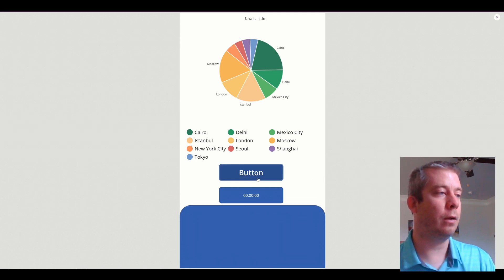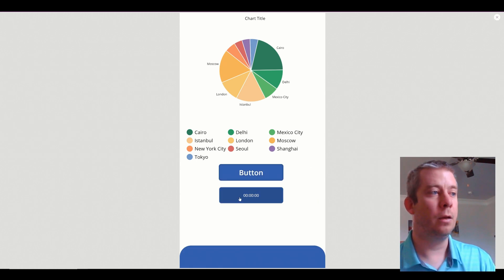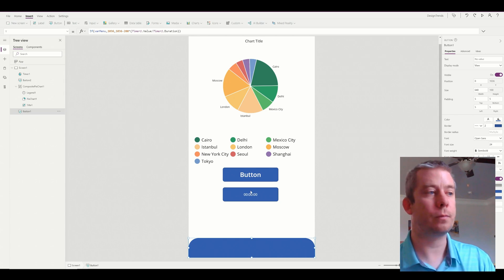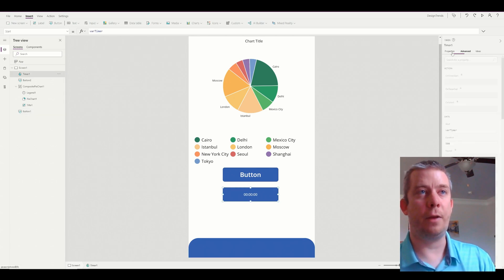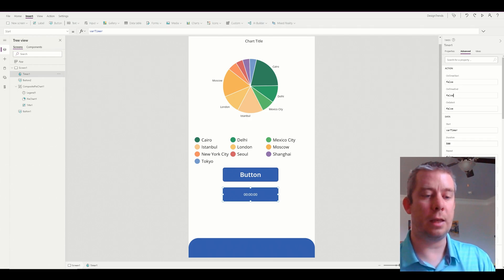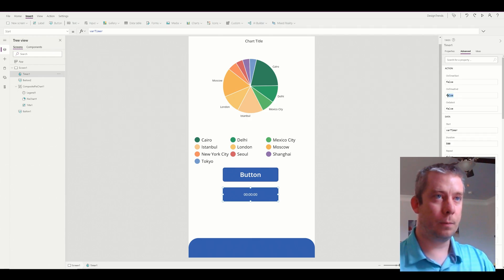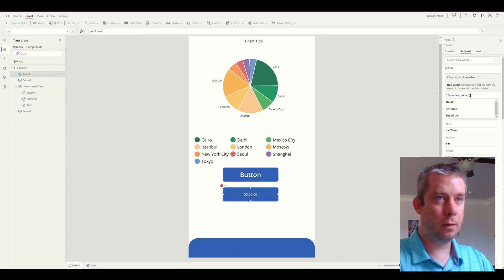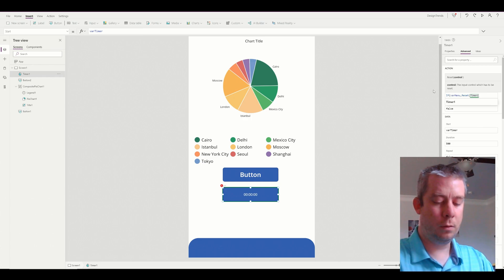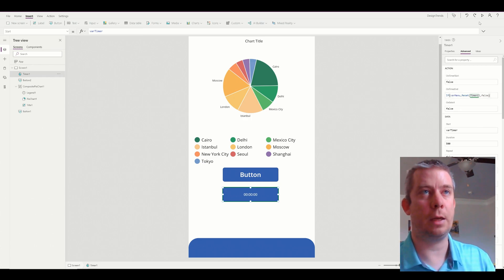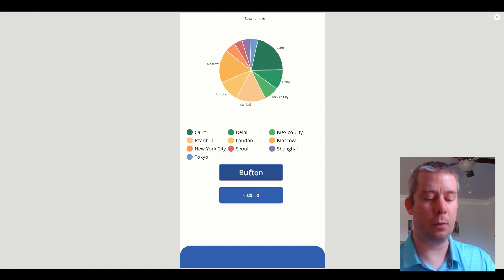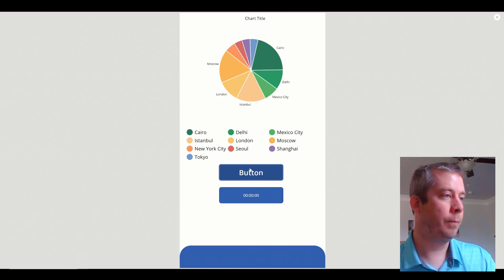It's not quite perfect yet — there are a couple more things to do. On the timer under Advanced, we need to set OnTimerEnd. If Variable Menu is true, we reset Timer1 to false; else we don't reset. Let's try it — it grows and grows back down. That's all we needed: the OnTimerEnd property. Now we have this menu growing out and we could put filters for our charts here.